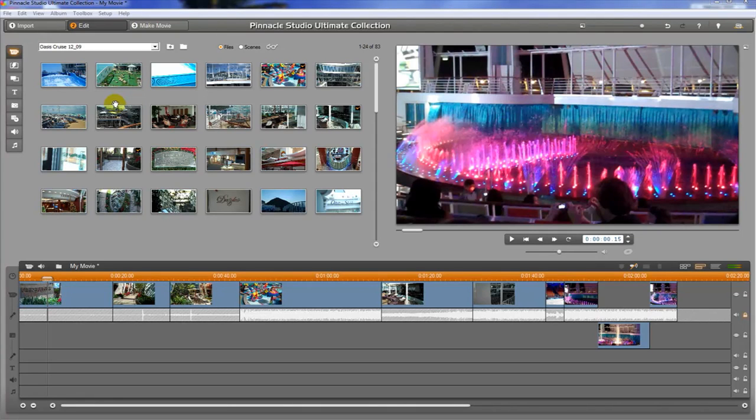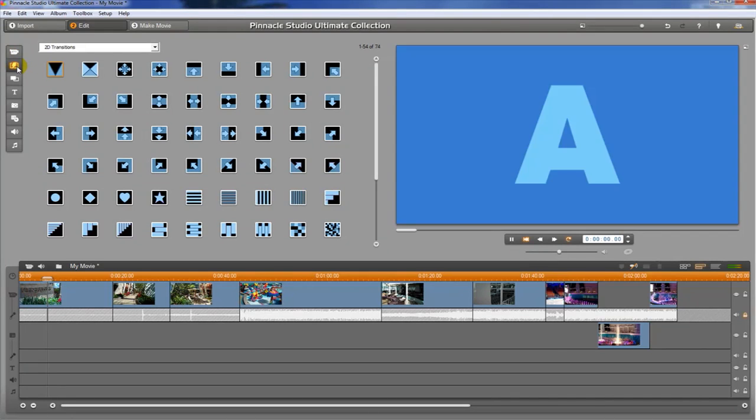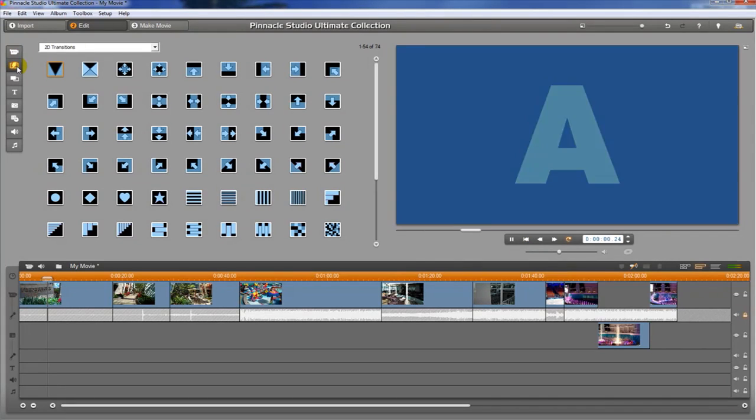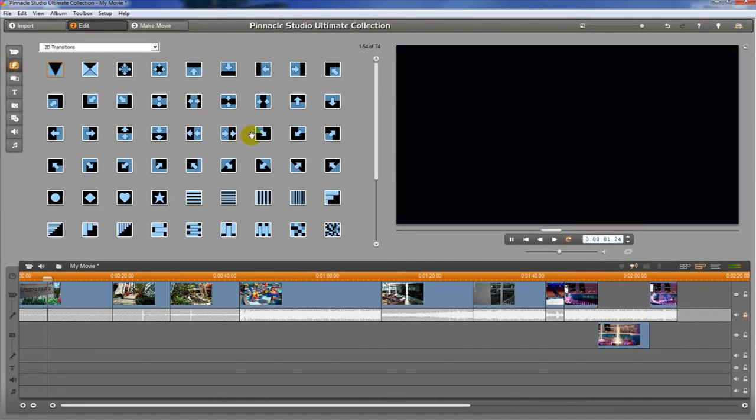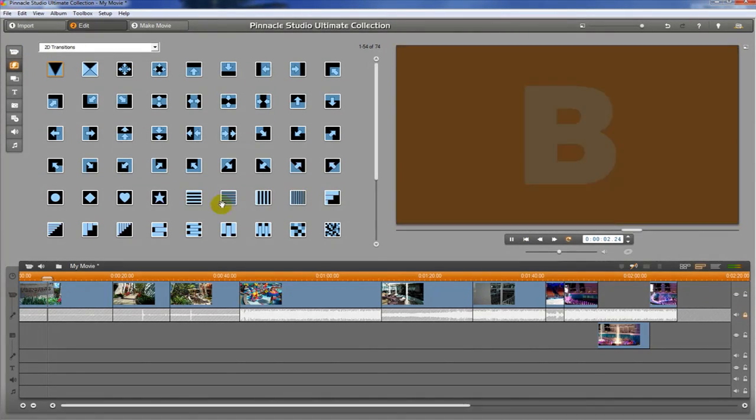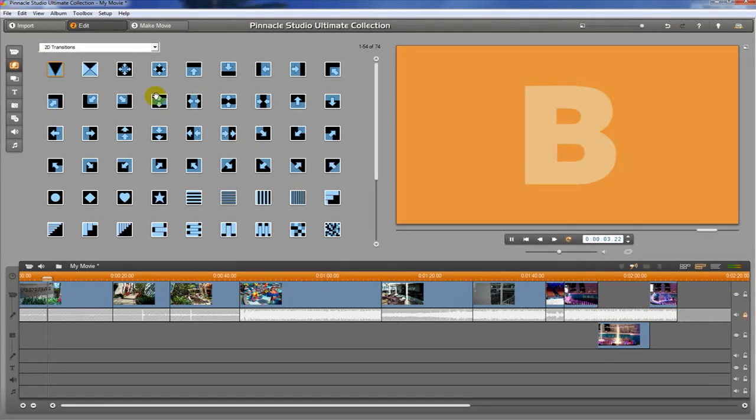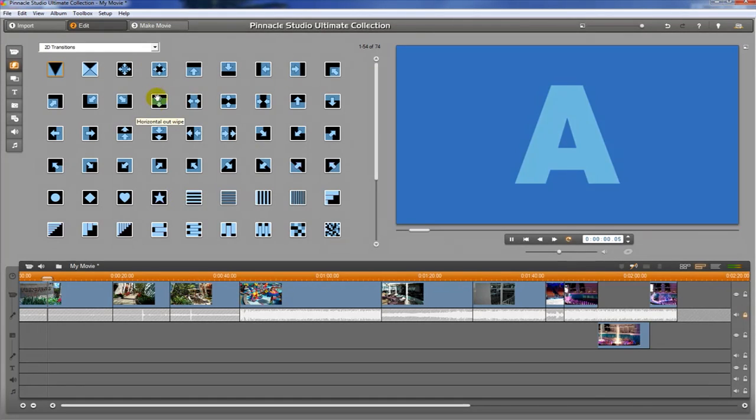So now that we have all of our clips in place, the next thing we're going to talk about is adding transitions. The way to get to that is by clicking this button right here - it looks like a little lightning bolt - and that's going to take you to the folder with all the transitions in it.